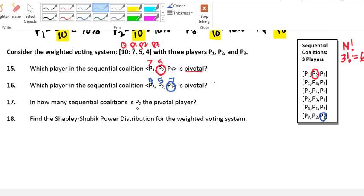In how many sequential coalitions is player 2 the pivotal player? We've already checked the first one. For coalition [1, 3, 2]: player 1 has 7 votes — not enough. Adding player 3's 4 votes gives 11, which meets the quota, so player 3 is pivotal there, not player 2. For coalition [2, 1, ...]: player 2 has 5 votes — not enough. Player 1 steps up with 7, making 12 — enough to win, so player 1 is the pivotal player.